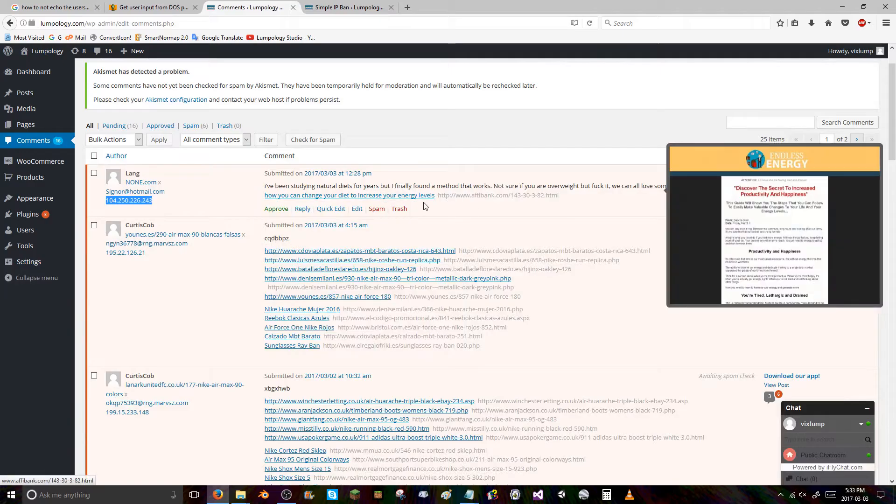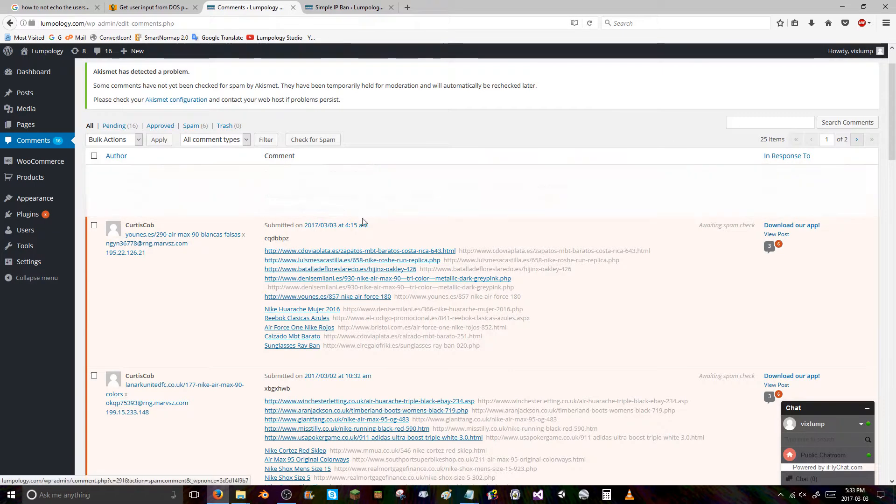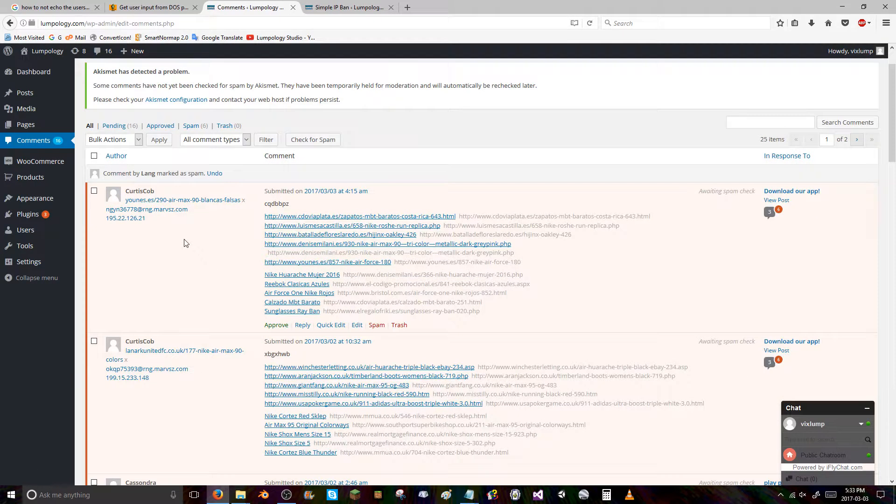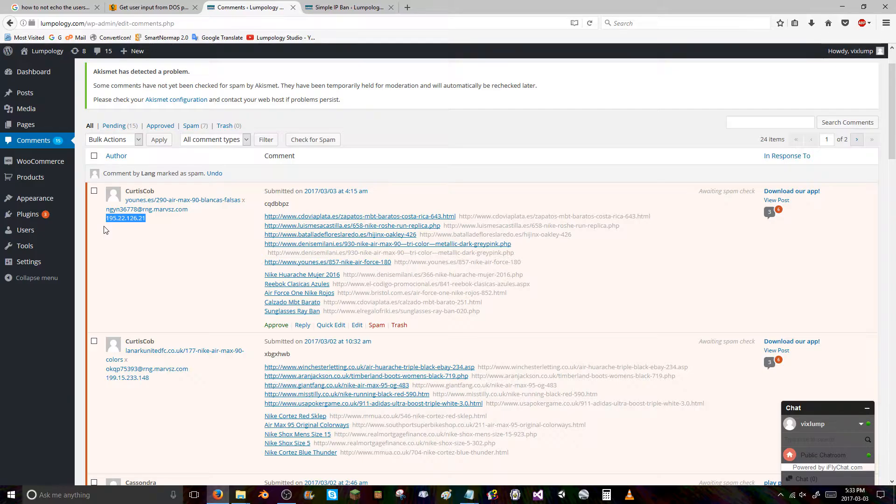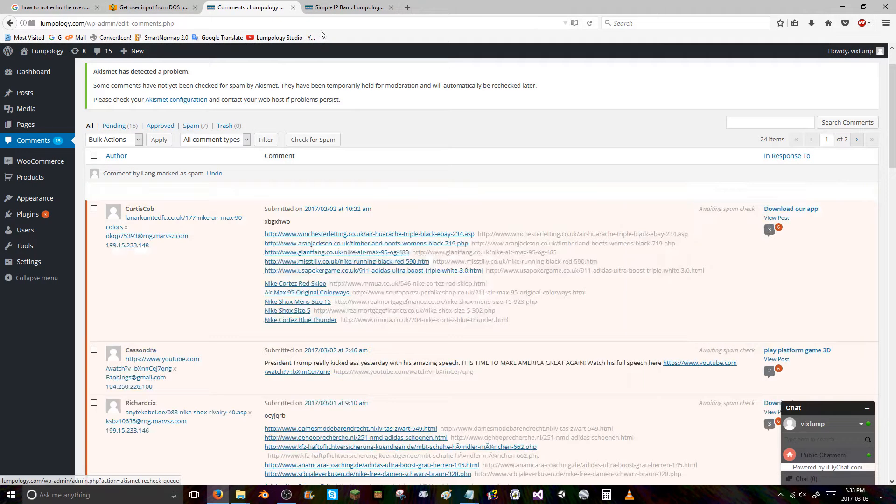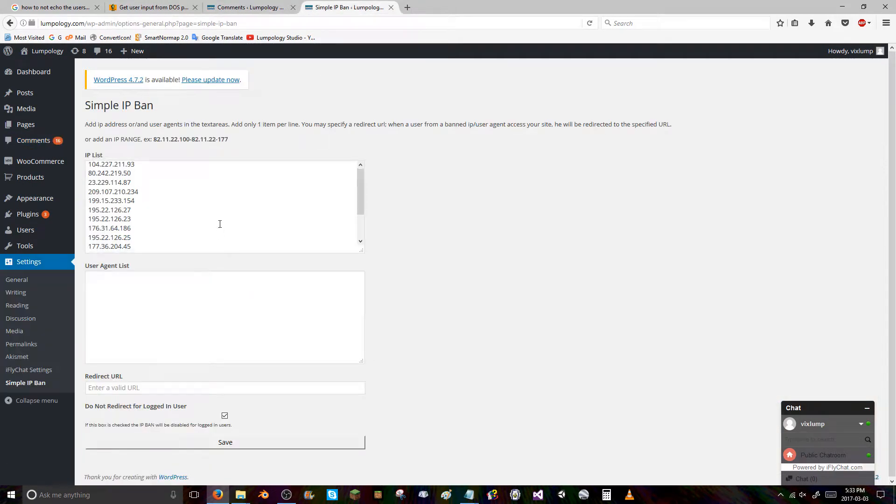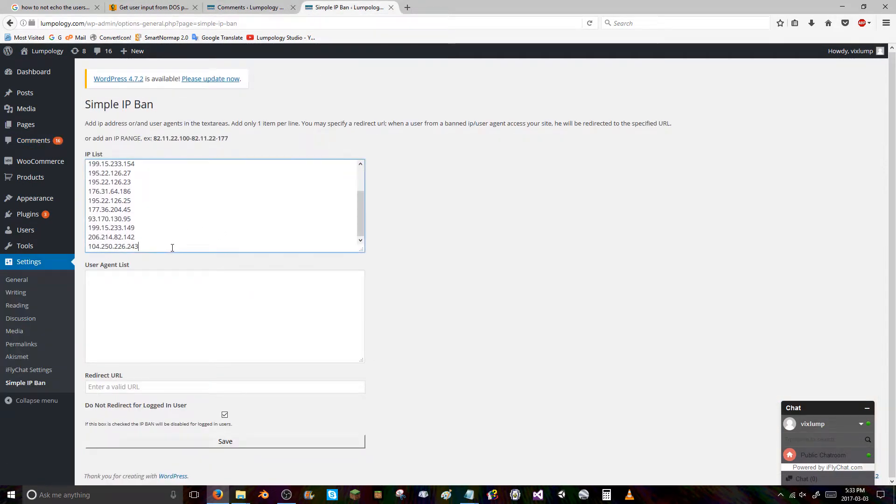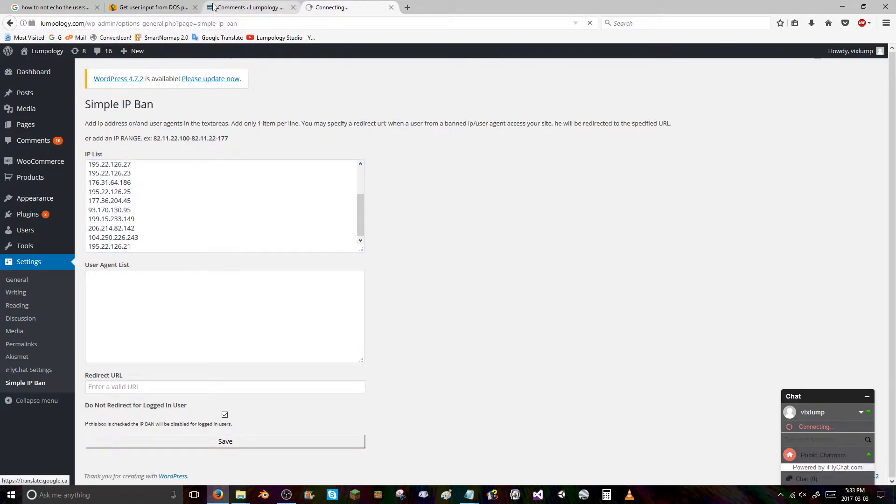Now I'm gonna spam that. Some random bit of text that somebody thinks will work. Spam that. And banned. Save that.